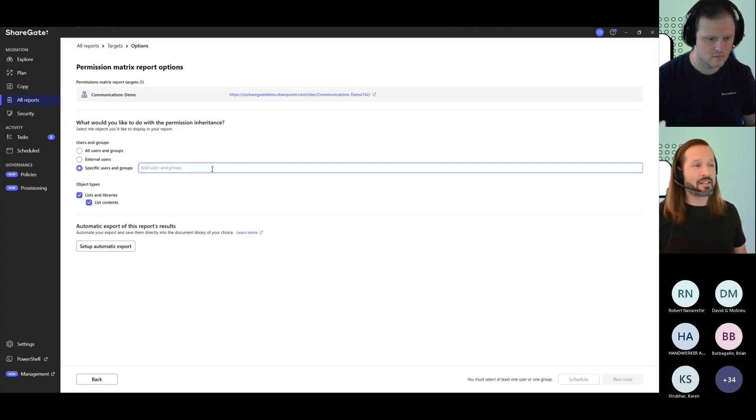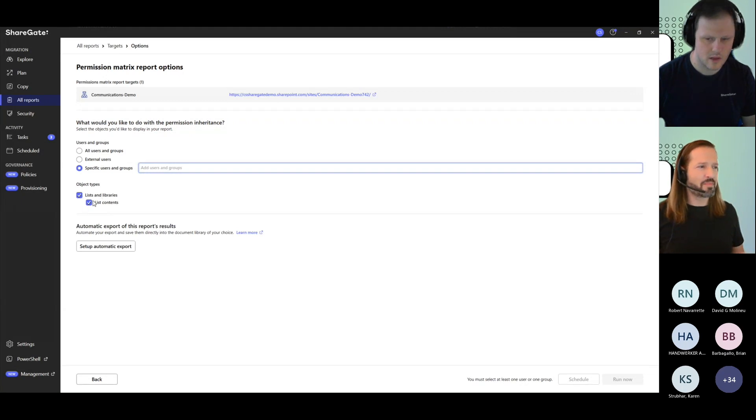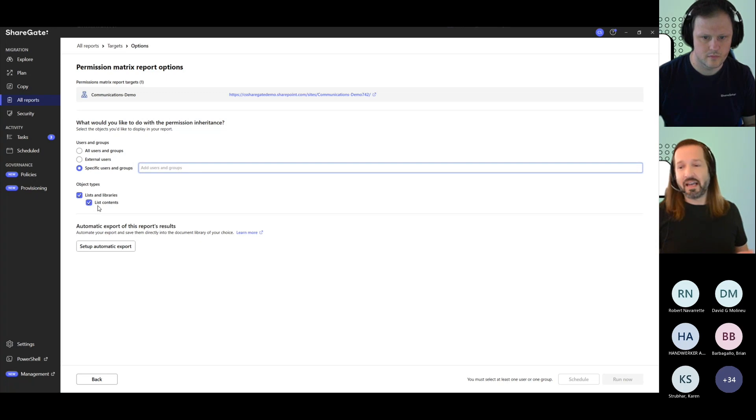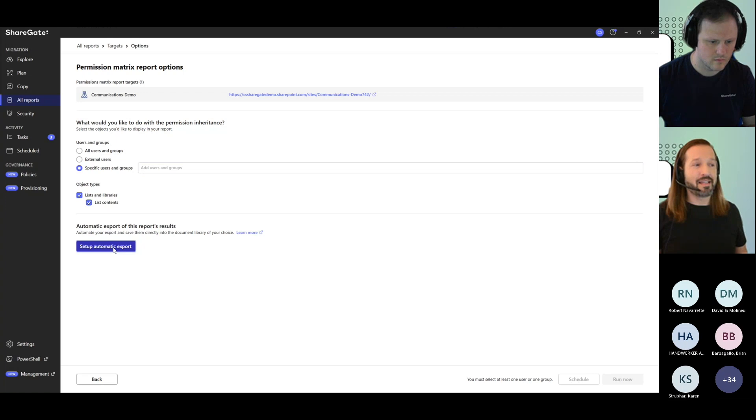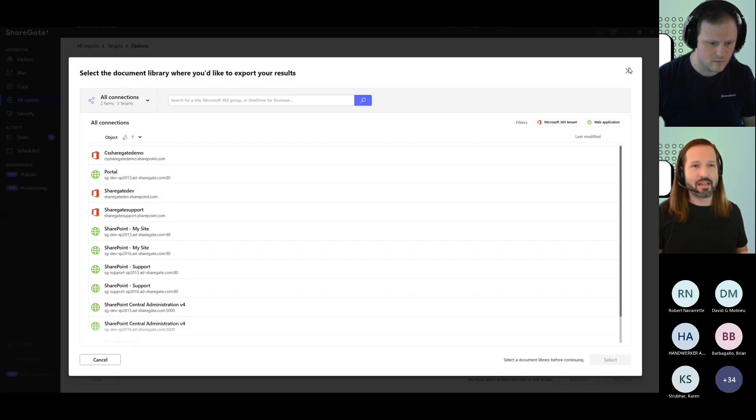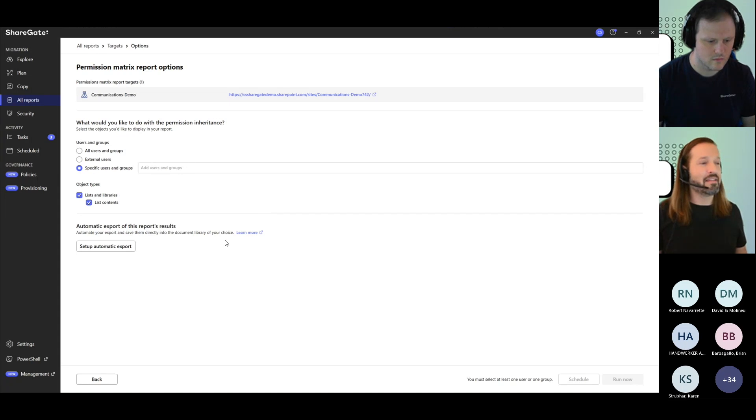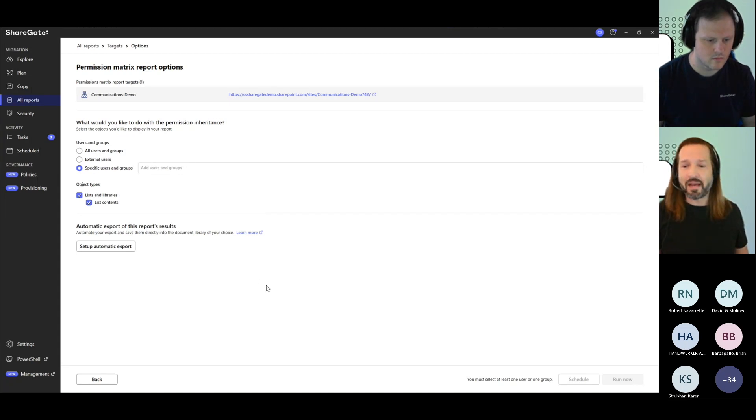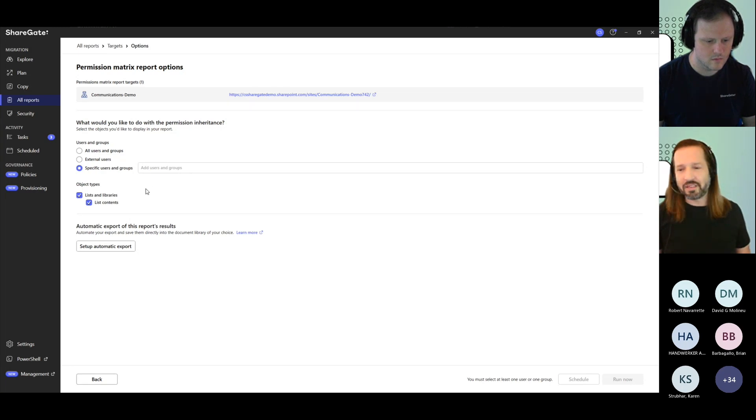If you need to go granular, you can check in. By default, I believe they are checked, but you have lists and libraries and then their content. And if you need to share the information, you can also set up the automatic export here to basically select a document library that you have access to, and that whoever needs to see the report has access to, and then the report will be exported there automatically when it's finished, instead of needing to go to your tasks screen and retrieve it.